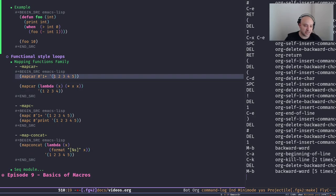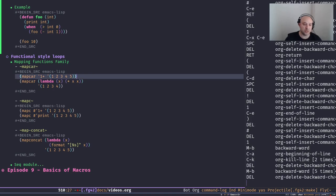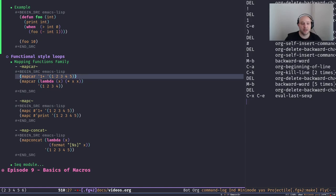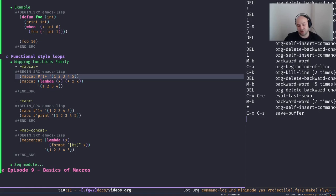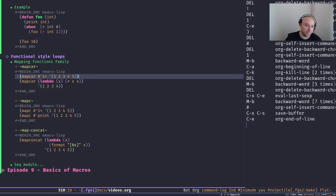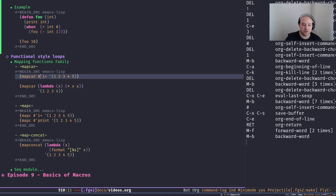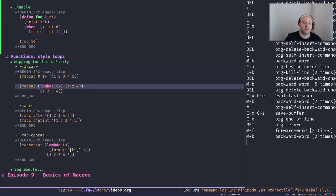Basically if you just quote the function normally it will still work, but providing more hints to the Emacs Lisp interpreter or compiler is beneficial — it can check whether the function is being called correctly and do a better job. So whenever you want to quote a function, it's better to use the `#'` read syntax.